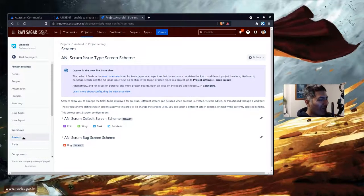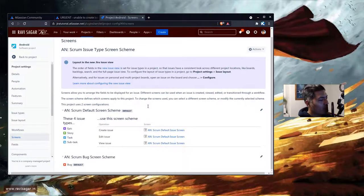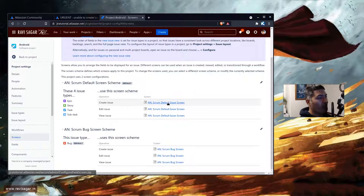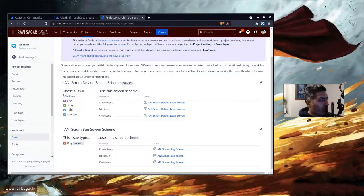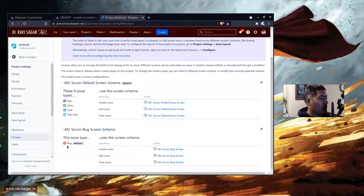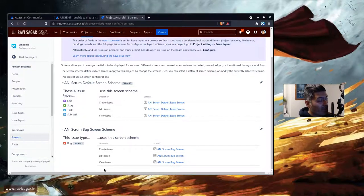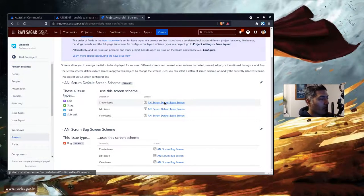In Jira there are three operations: the create operation, the view operation when you are viewing an issue, and the edit operation. Based on these three operations you can have different screens. In my case I have one screen for epic, story, task, and subtask across all three operations, and a different screen called the scrum bug screen for all three operations for bug issue types.